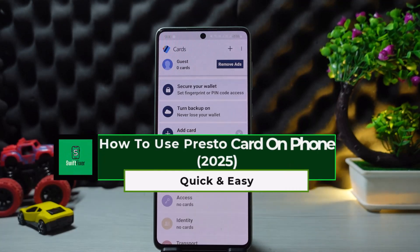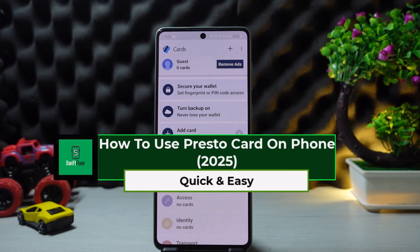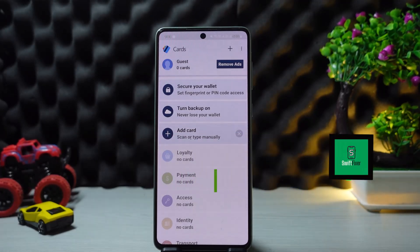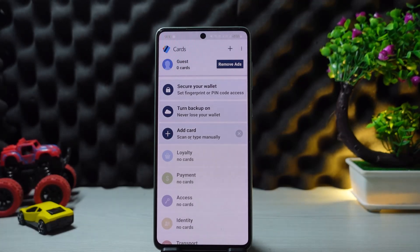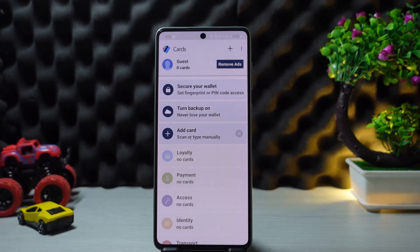How to use Presto card on your phone. In this video, I'll guide you on how you can use a Presto card on your phone. To use a Presto card on your phone, you'll need to add it to either Google Wallet if you have an Android phone, or if you have an iOS device, you'll have to add it to your Apple Wallet.